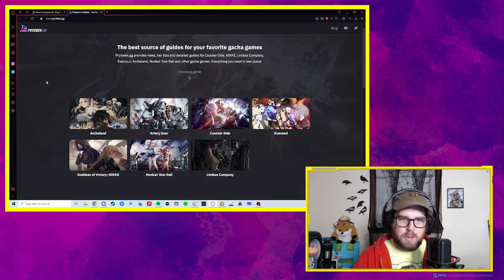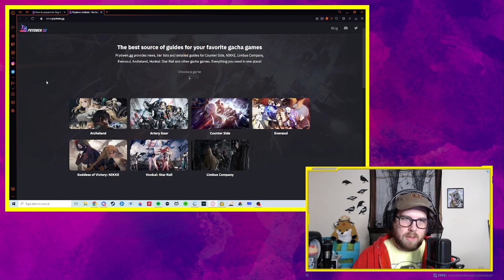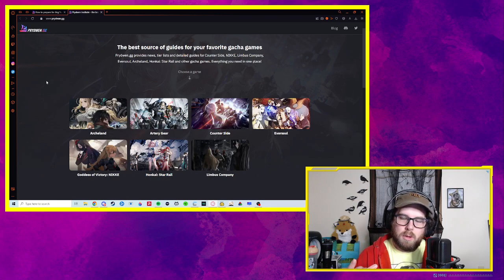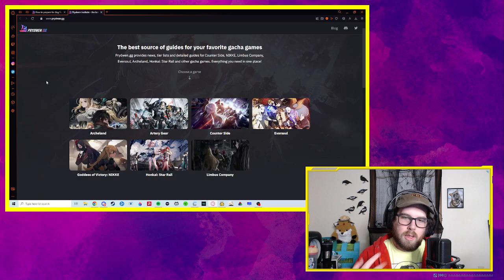Today we're recording this on the 14th. We got a couple days left in the Scylla banner, and it's going to switch to Jingyuan and his 5-star weapon.